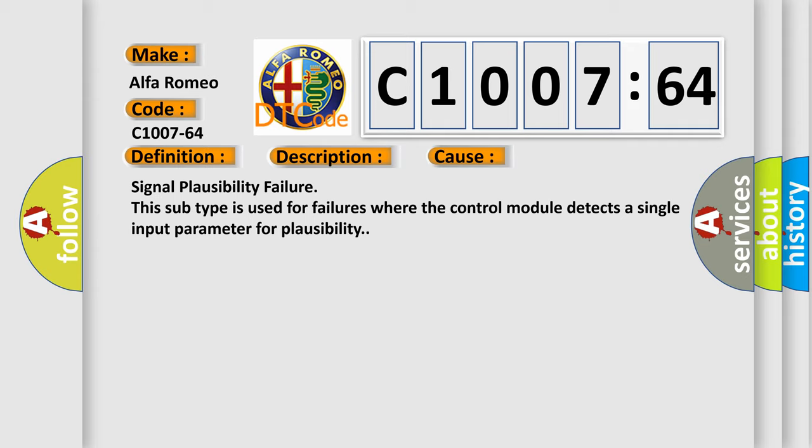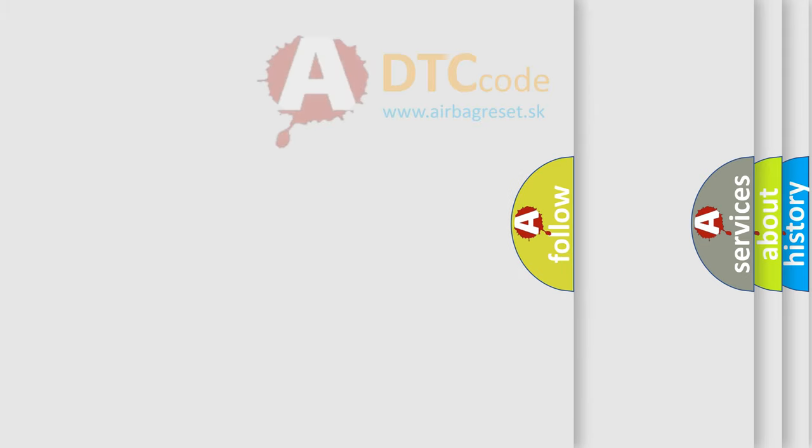This diagnostic error occurs most often in these cases: Signal plausibility failure. This subtype is used for failures where the control module detects a single input parameter for plausibility.